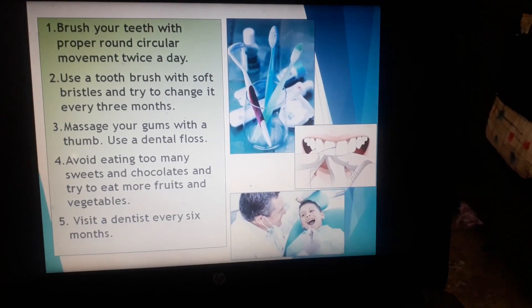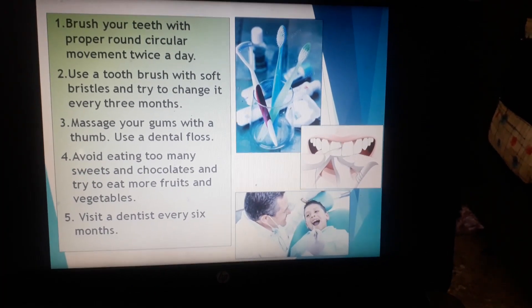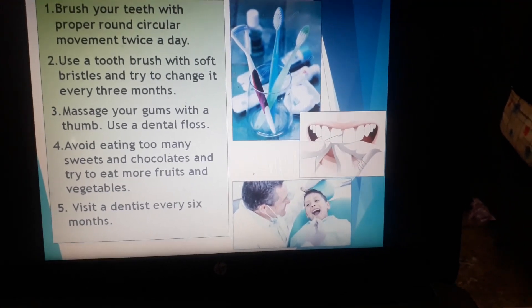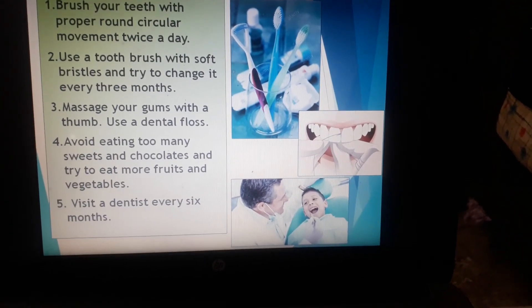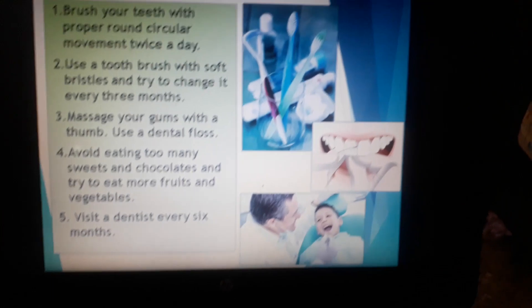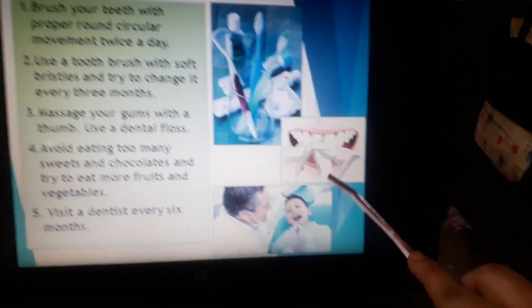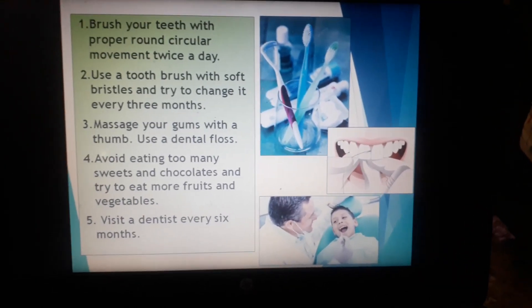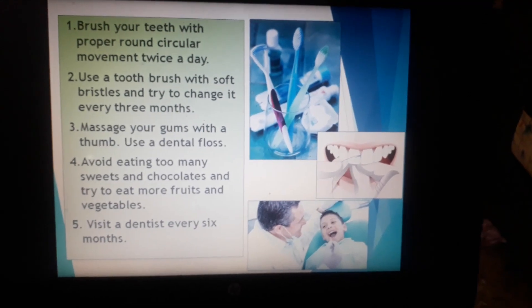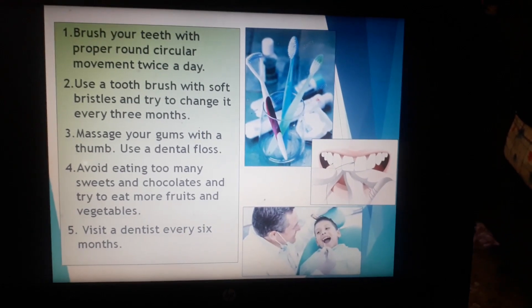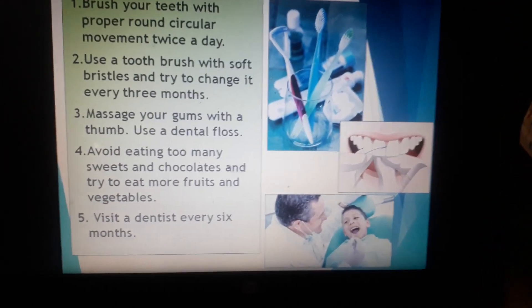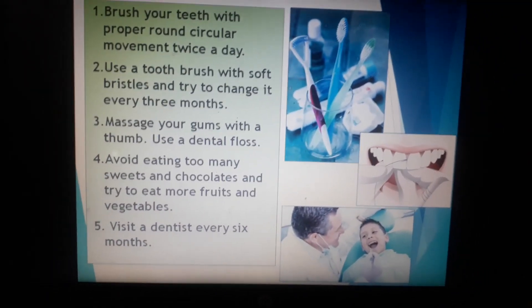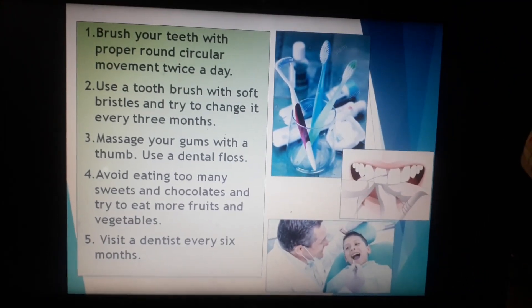Next, massage your gums with a thumb or use dental floss — that means use your thumb to apply pressure while massaging your gum. Dental floss is a thread-like structure which we use to remove food particles stuck between our teeth where a toothbrush cannot reach. Also, avoid eating too many sweets and chocolates because they are harmful for our teeth.